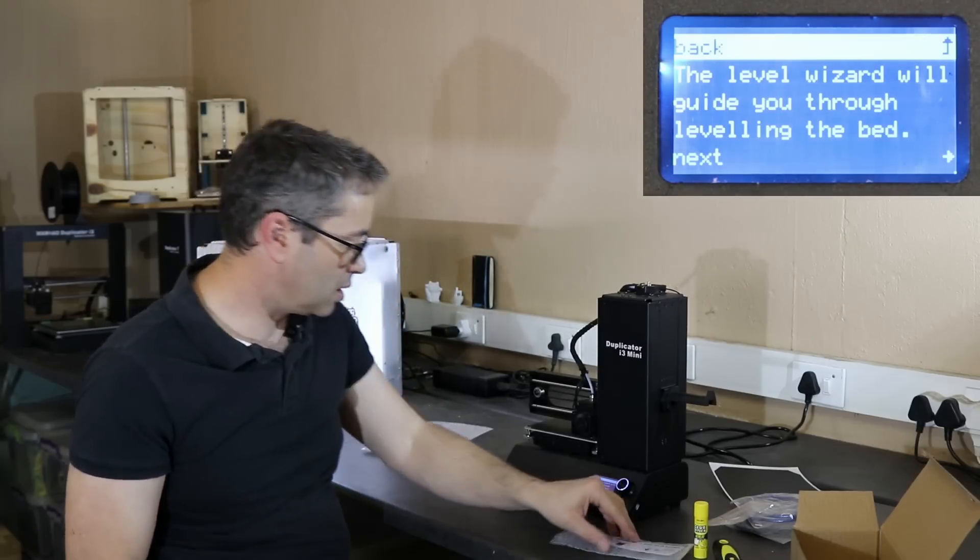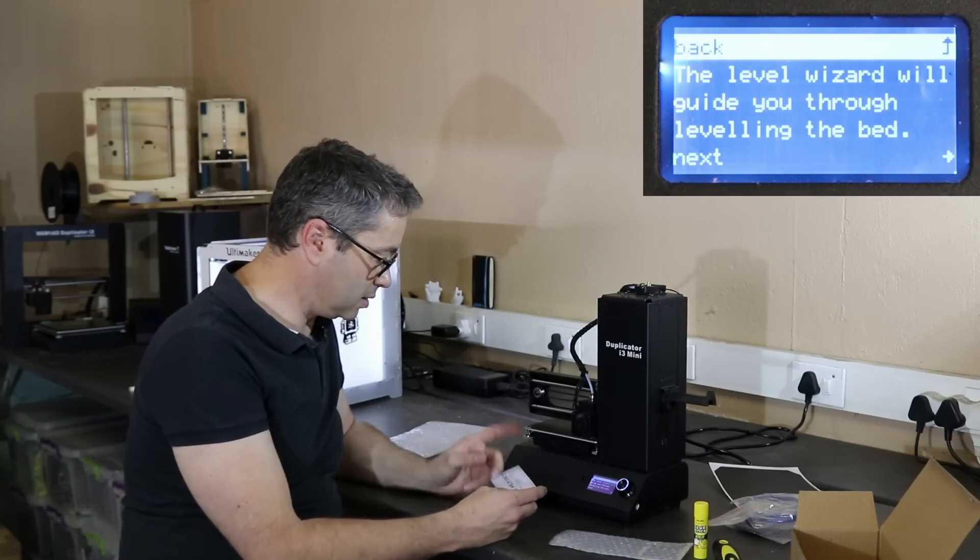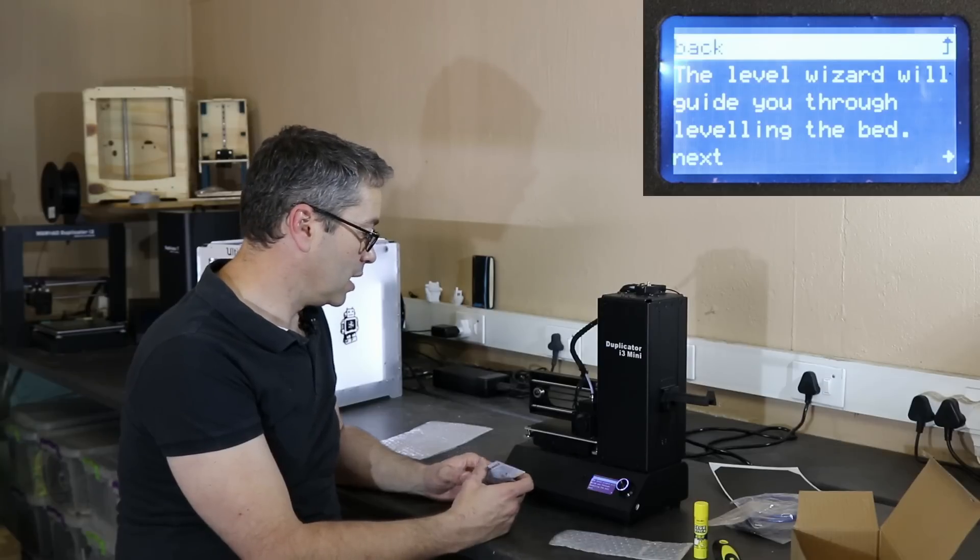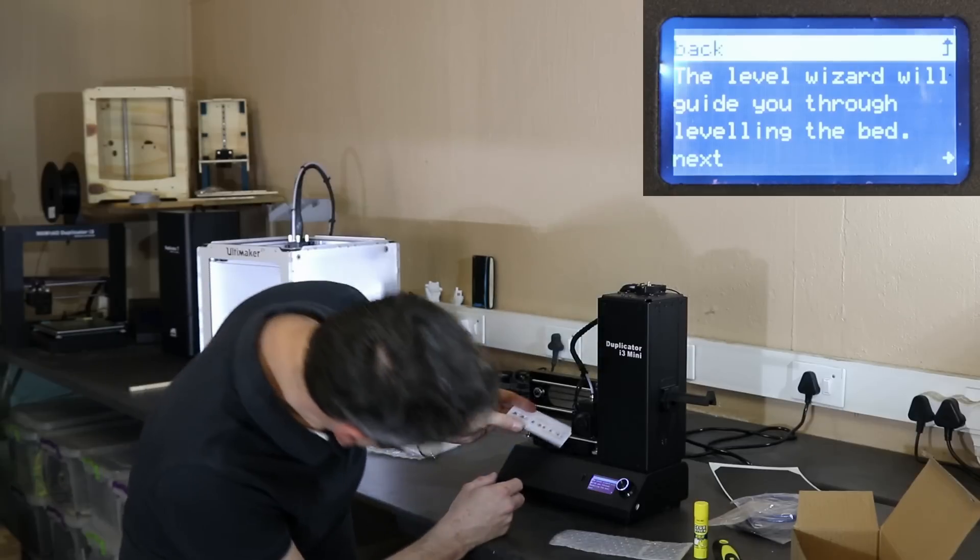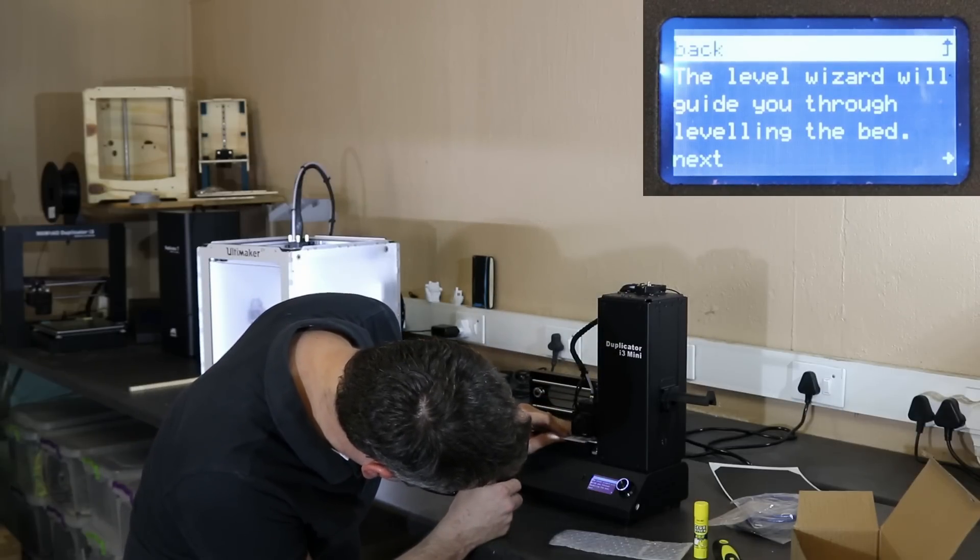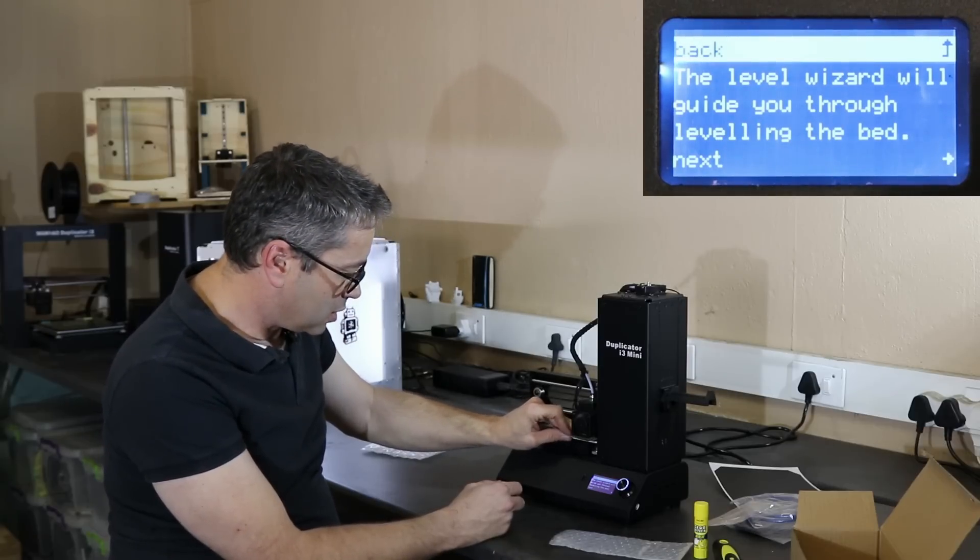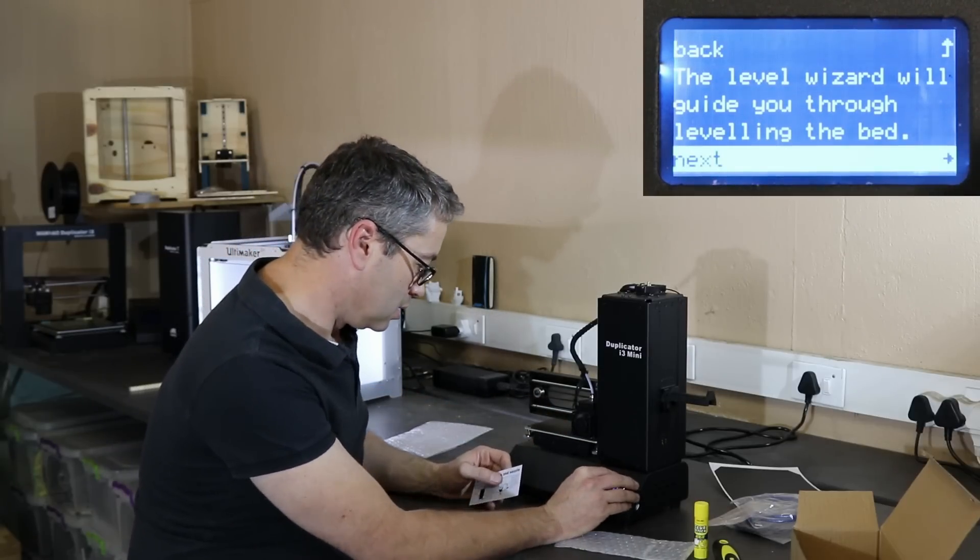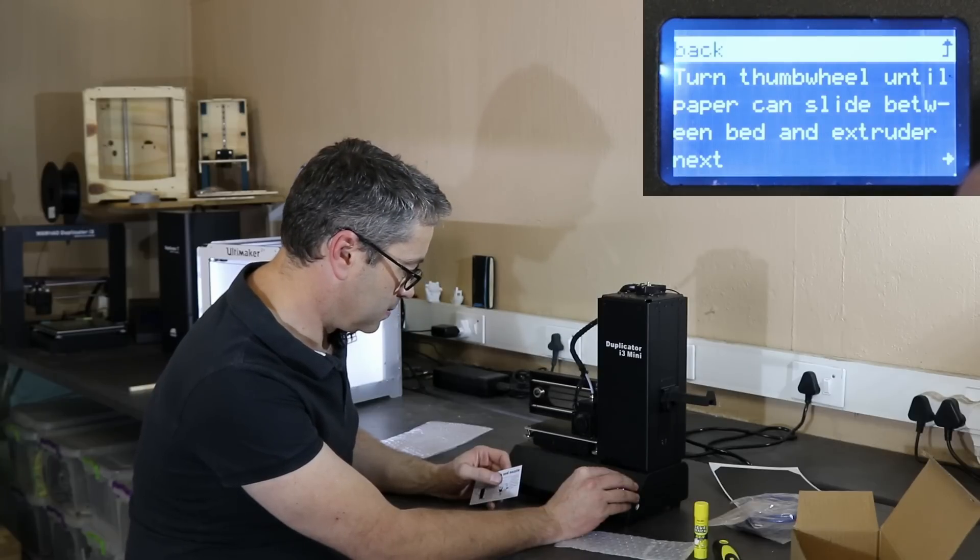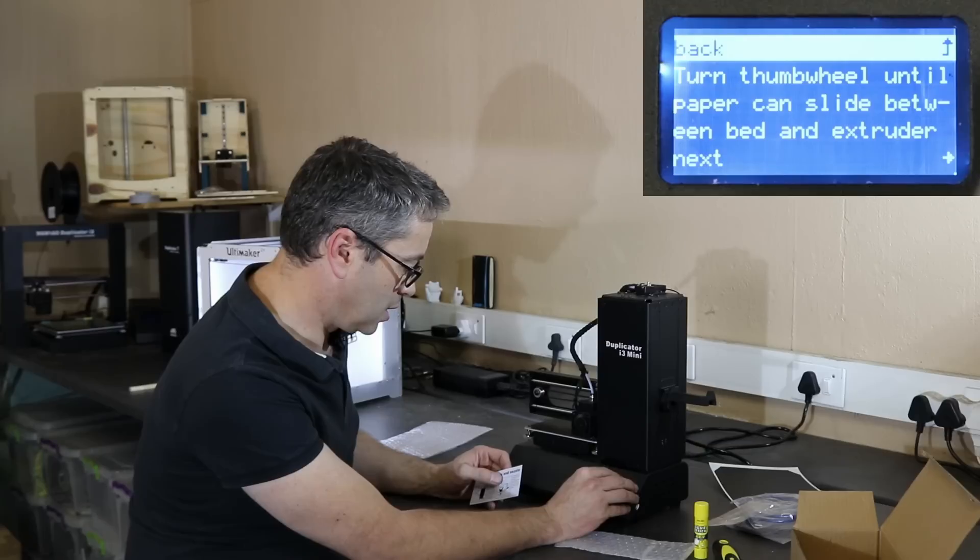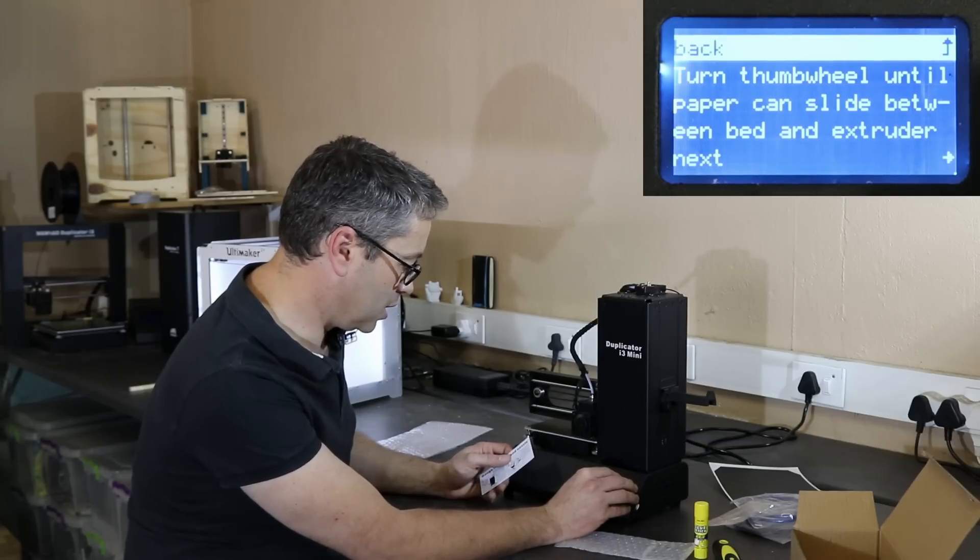Oh, that's nice. Okay, so what they've done here is guided bed leveling. It's very similar to what the Ultimaker does. You stick the card underneath, see if it's got a little bit of resistance. Okay, so first one, you go next.